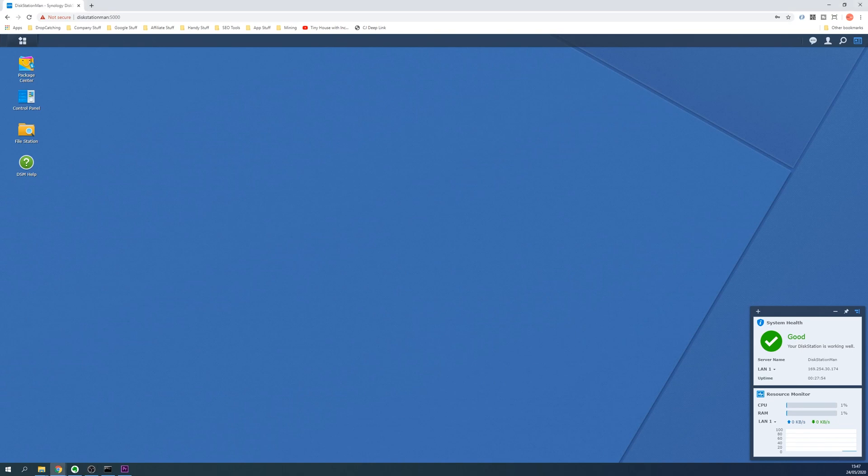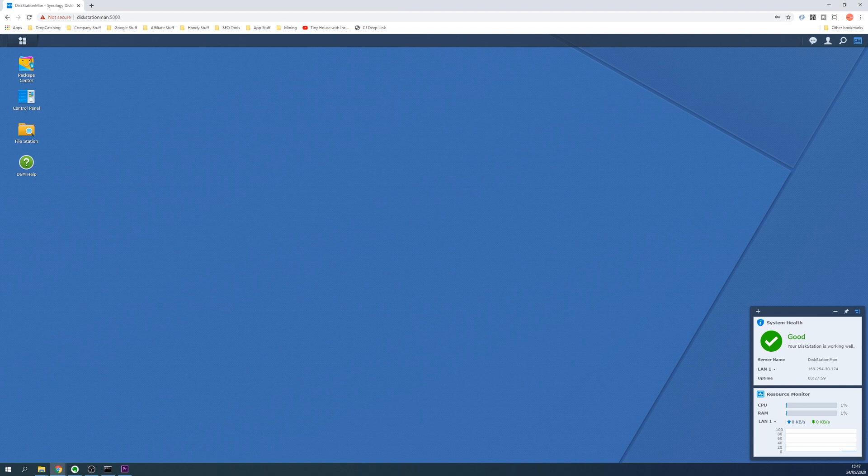If you're looking to change the server name of your Synology disk station then you'll be happy to know it's really quite easy.